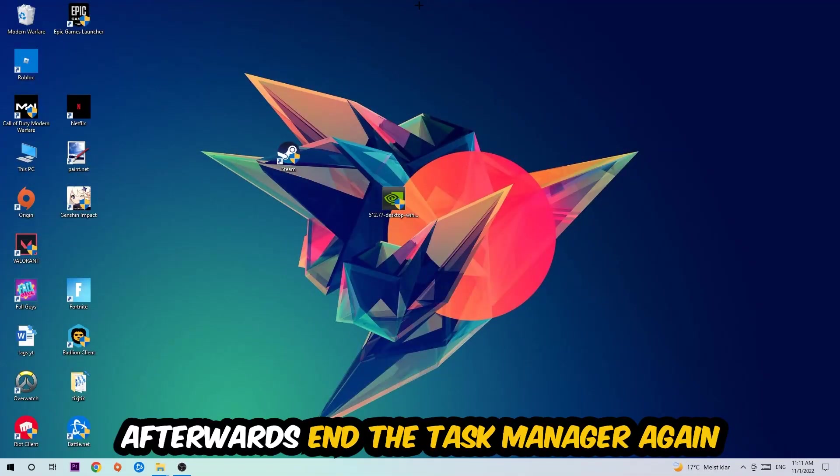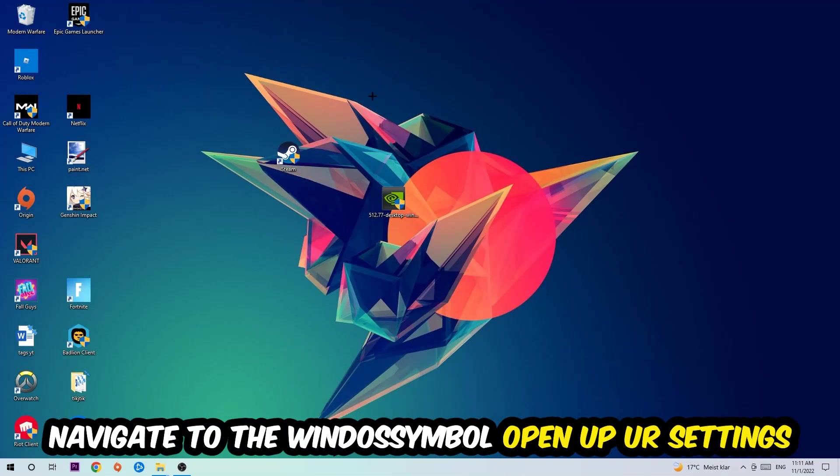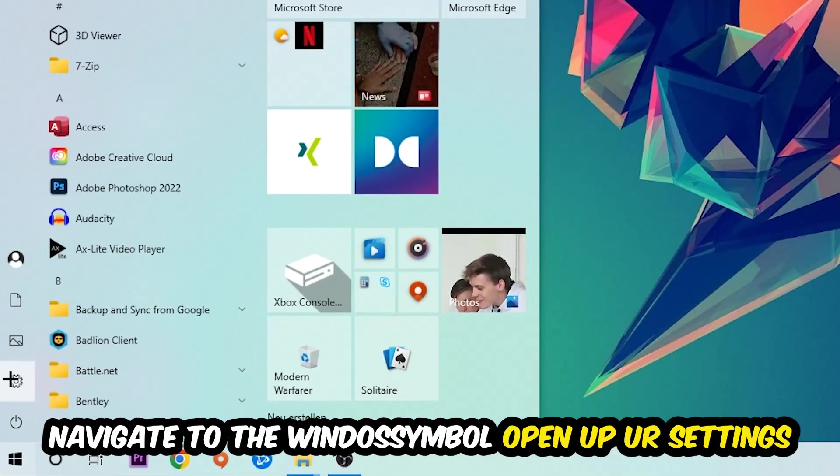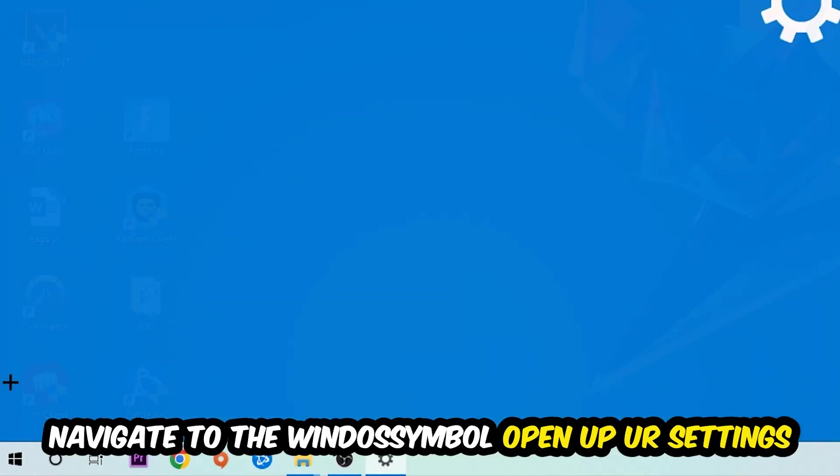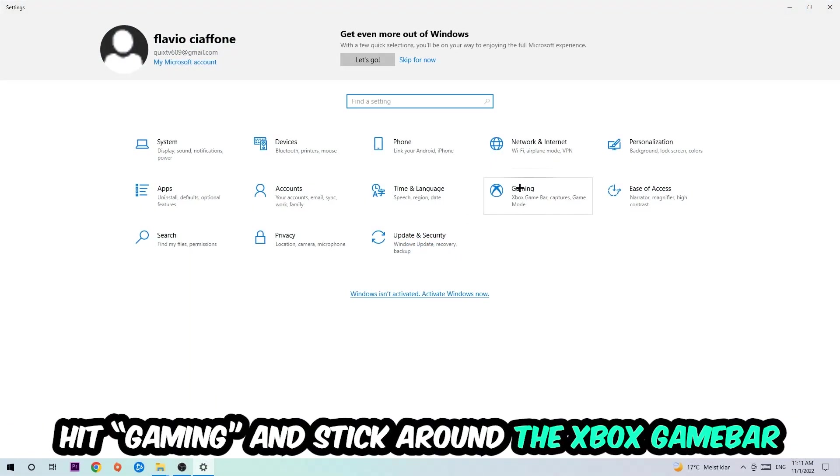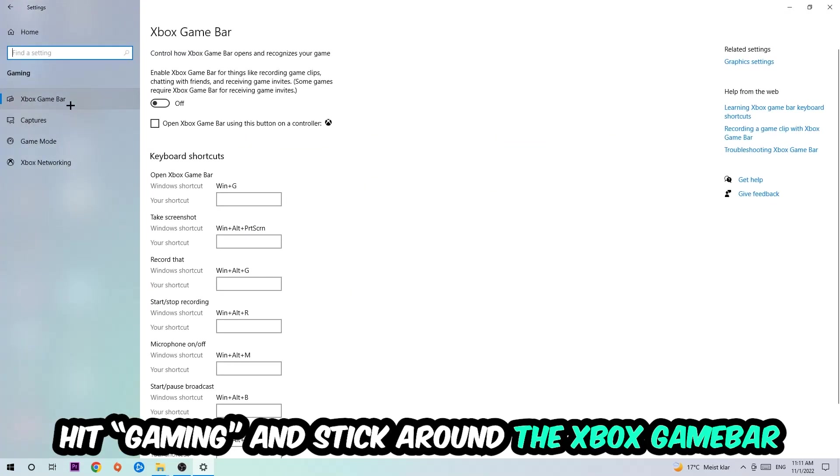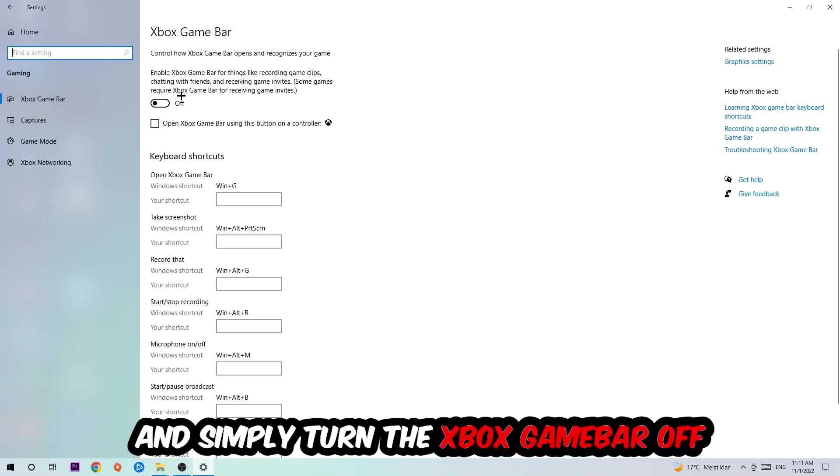Afterwards, navigate to the bottom left corner, click the Windows symbol, open up your settings, and hit Gaming. I want you to go to the Xbox Game Bar where I want you to turn this off because the Xbox Game Bar doesn't really come with any benefit besides impacting your performance really bad.